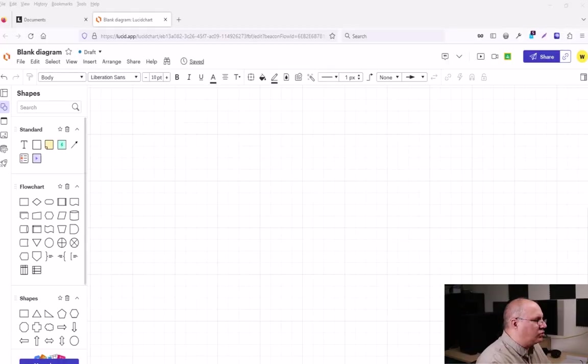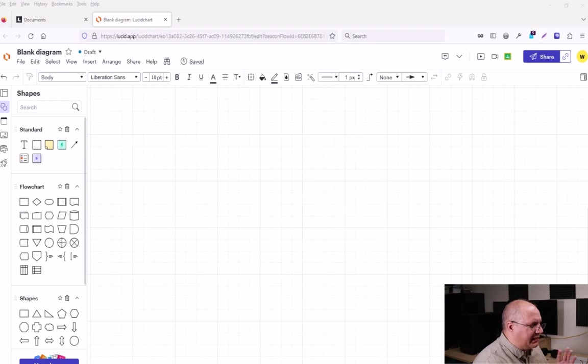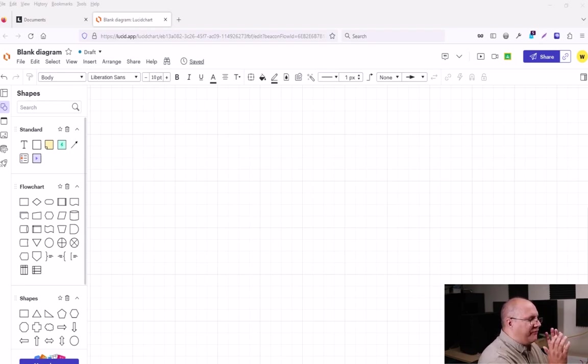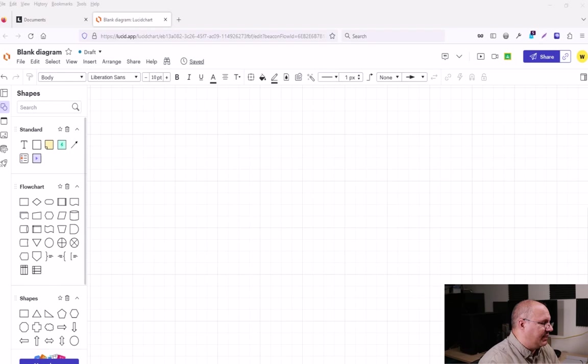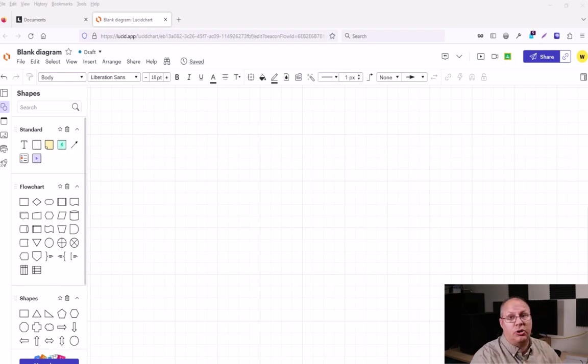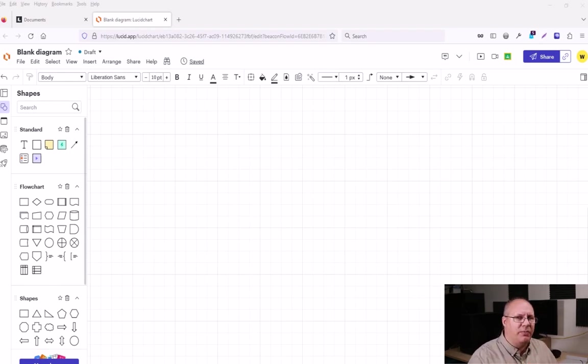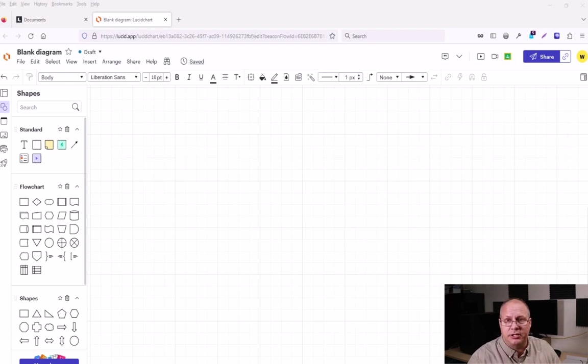I come over here to a blank document I've already got set up. I've already got my flowchart symbols on my left hand side. And so how am I going to start something? Well, if I've never built this before, there's a couple things you need to know.